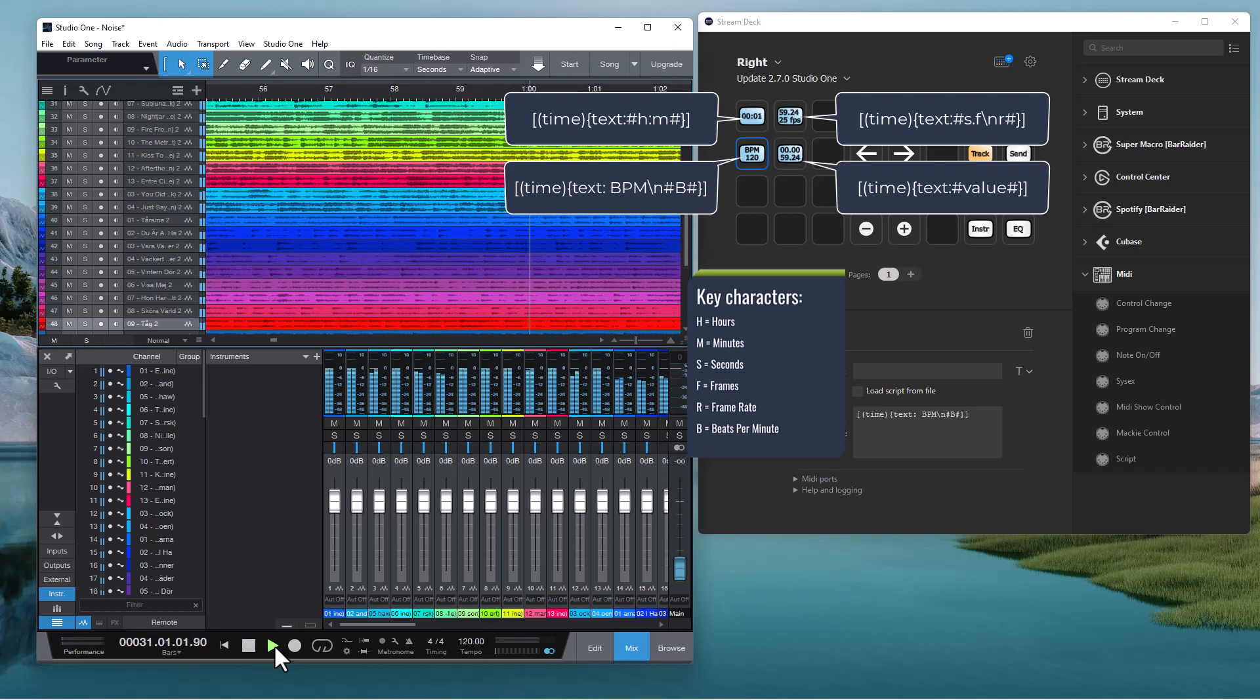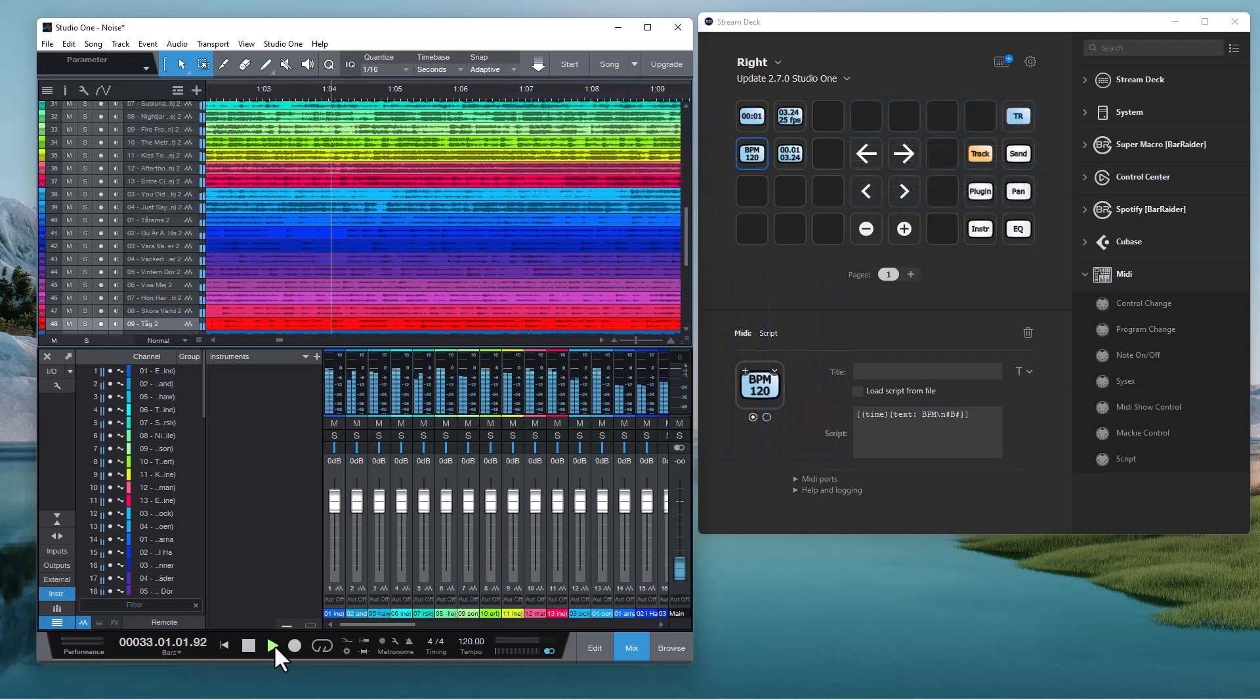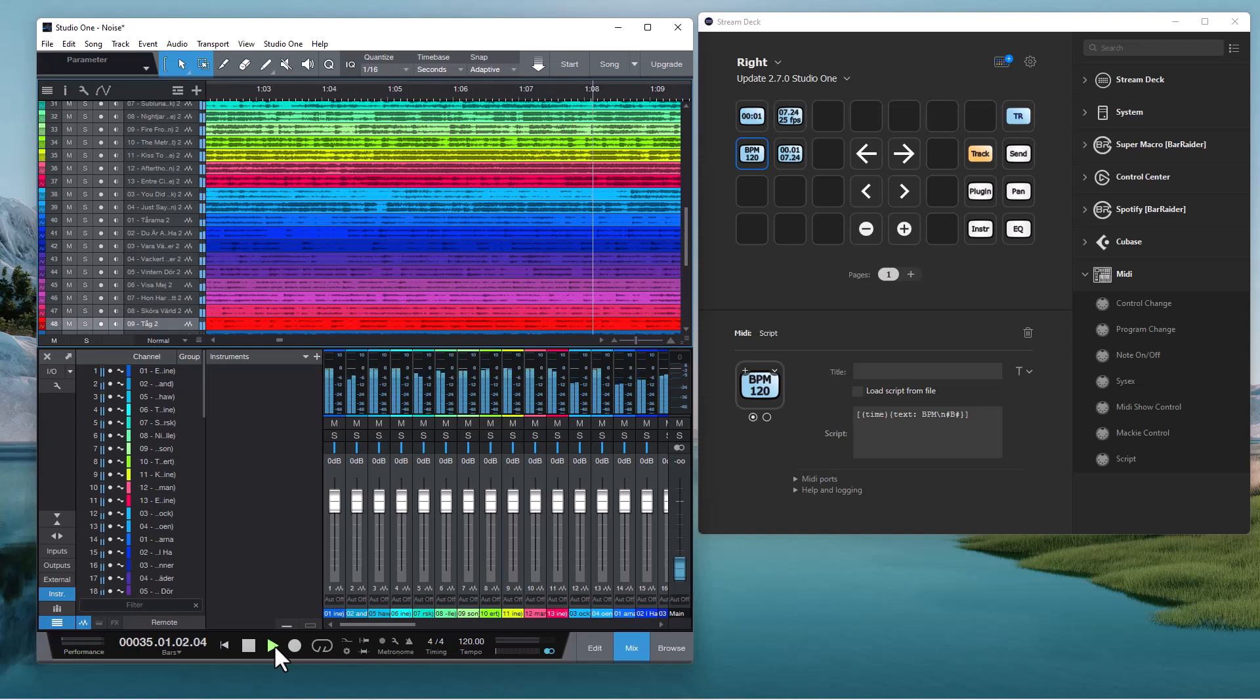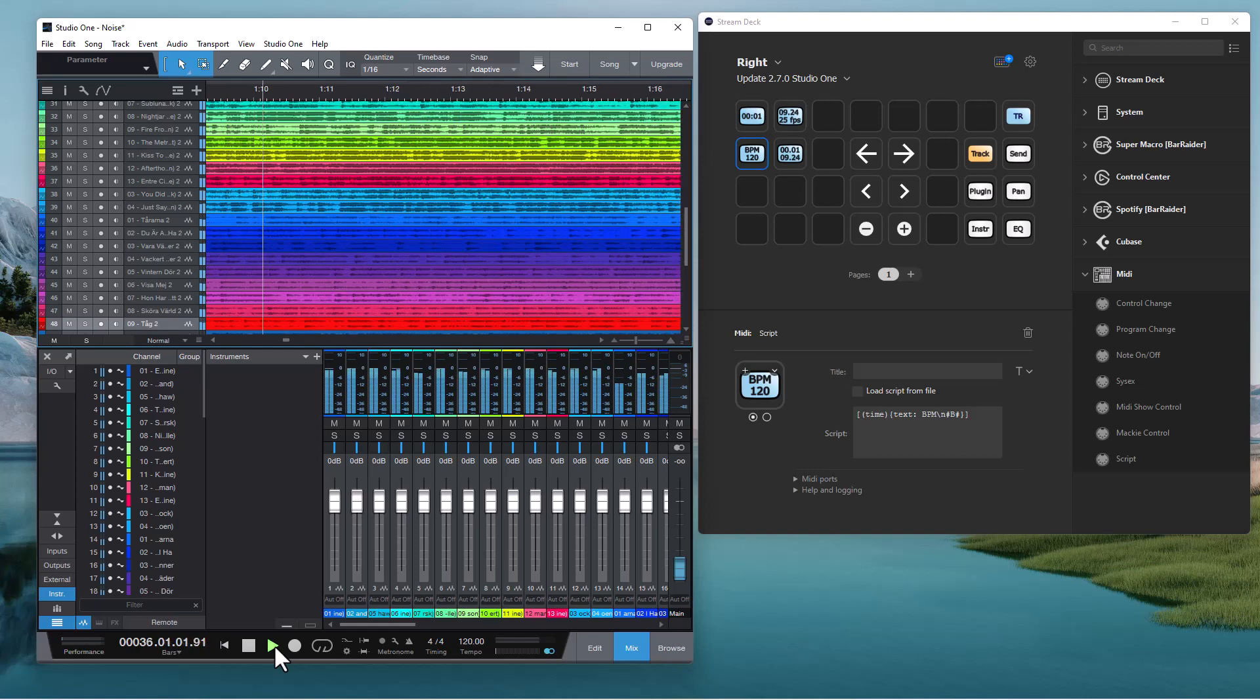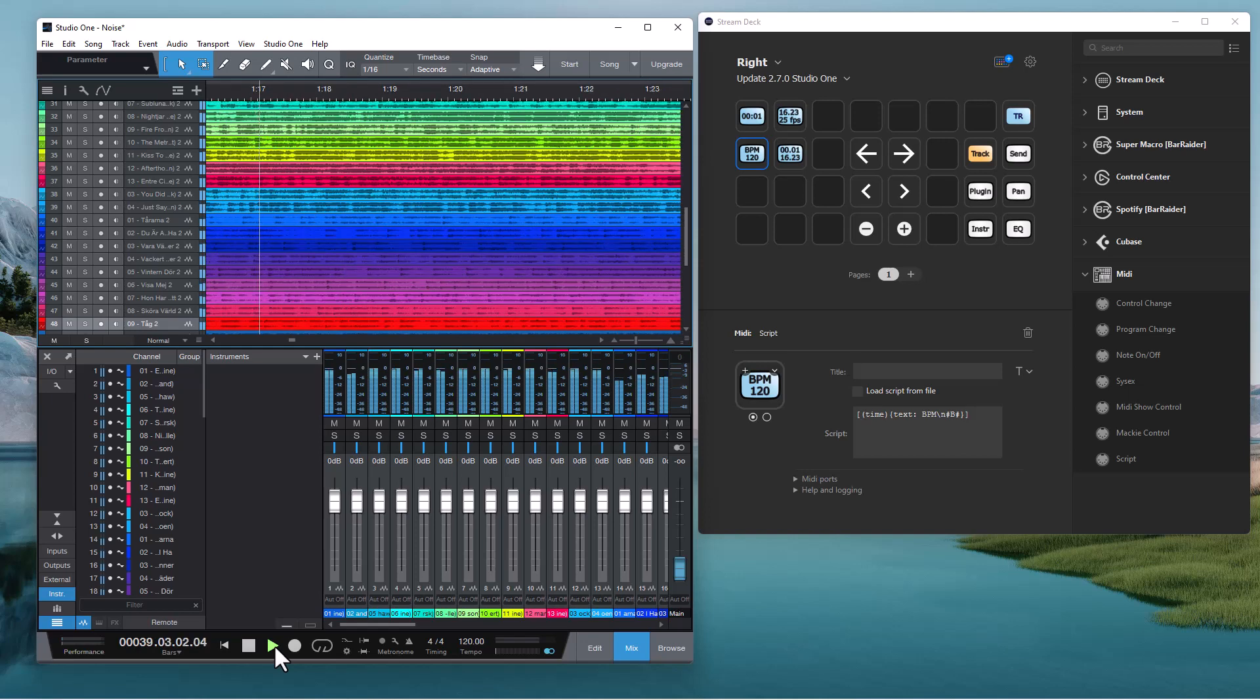For this to work, the song position and project frame rate, the DAW must be configured to send MIDI timecode. And for the beats per minute to work, the DAW must be configured to send MIDI clock.